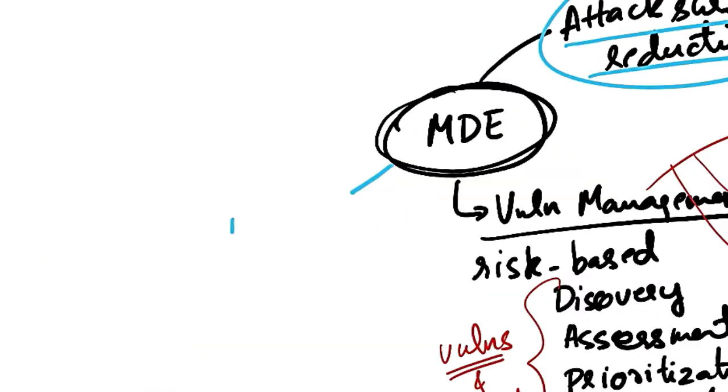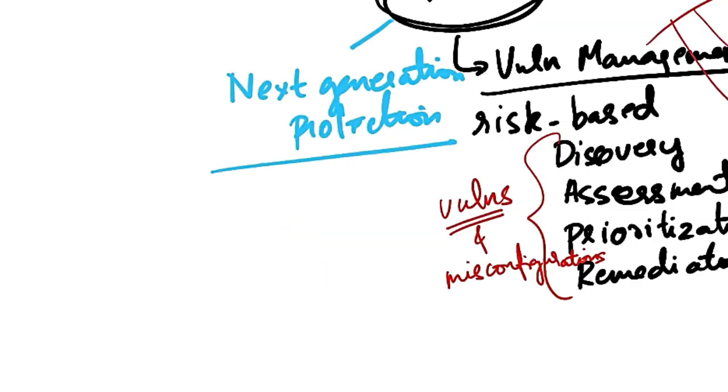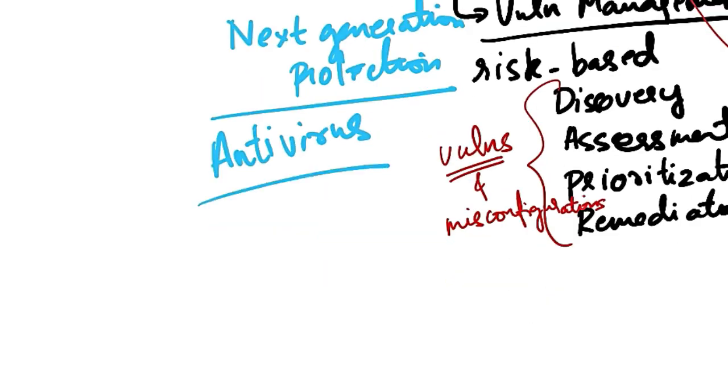The next capability is next generation protection. This includes Microsoft Defender antivirus. This uses behavior-based heuristic and real-time antivirus protection. Cloud delivered protection. That is, near-instant detection and blocking of new and emerging threats. And it also includes dedicated protection and product updates. That is, keeping the antivirus up to date.